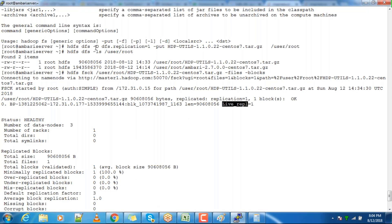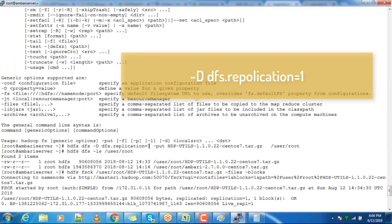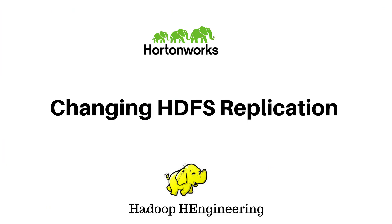You can use the -D dfs.replication option along with any HDFS commands that perform a write operation in HDFS. That's it about changing the replication factor by passing the dfs.replication parameter along with the command. I hope you liked the content — please subscribe to get more updates. I will be uploading more content over time. Thank you, bye.